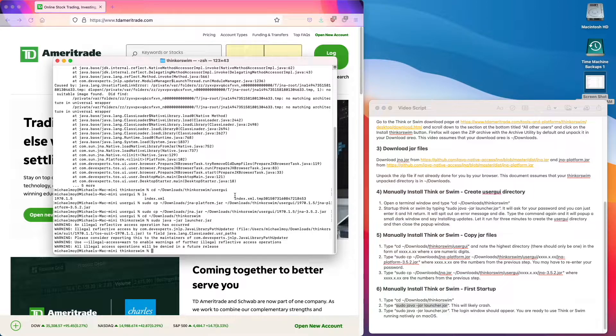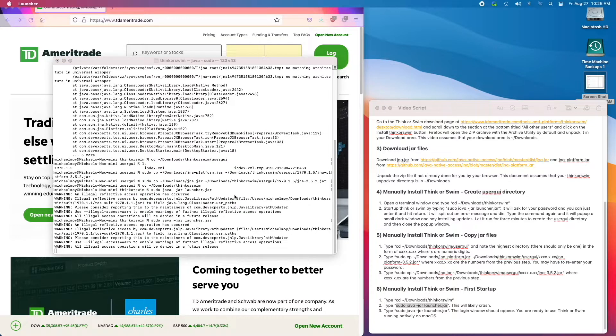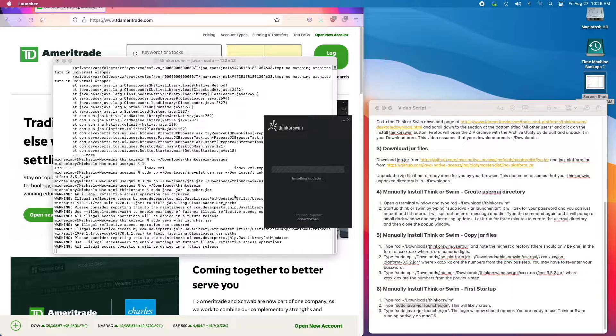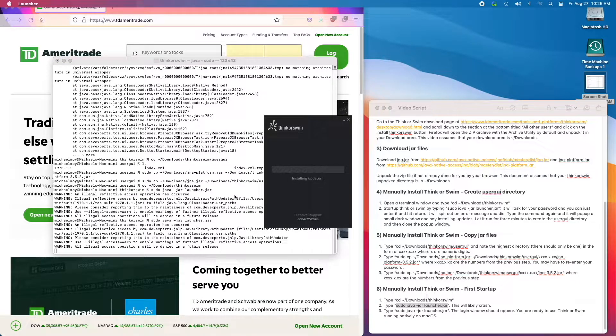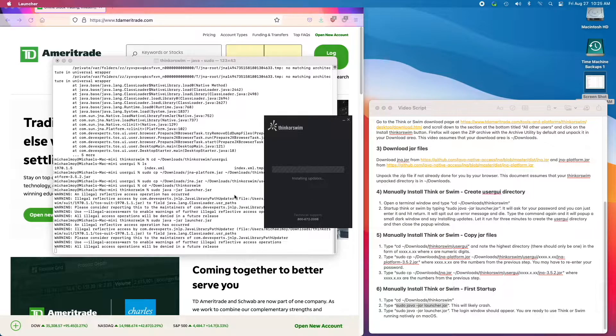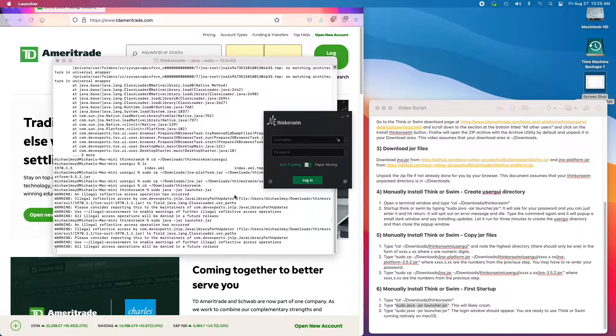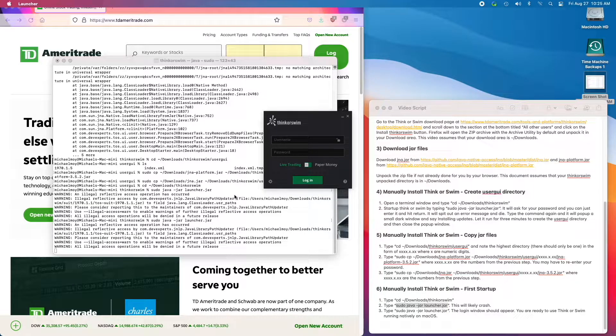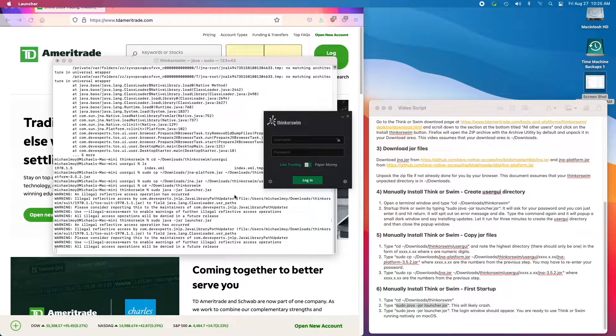So we try running it the second time. And we're up and running. So just enter your username and password, and you're ready to go.